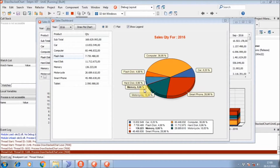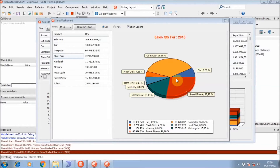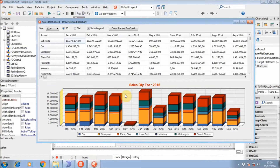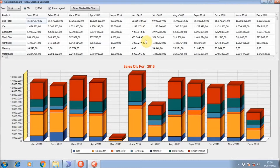Hi guys, in my previous video we learned how to draw a pie chart dynamically from code. Today I will show you how to draw a stacked bar chart from code with MySQL. In this tutorial we will keep the filter and features like before.